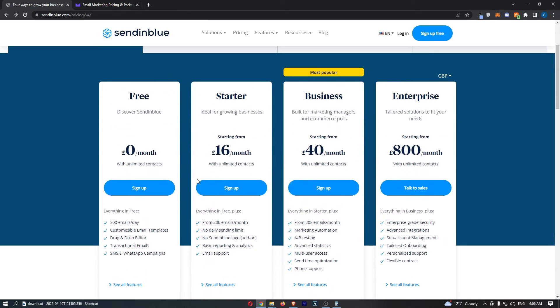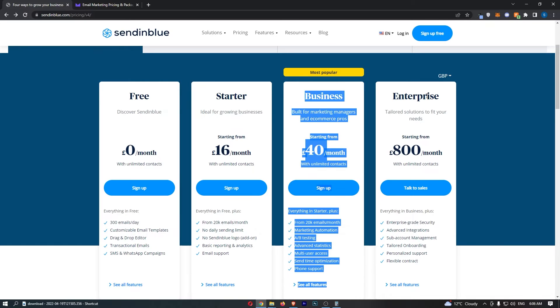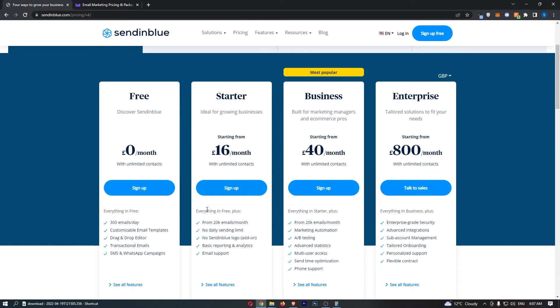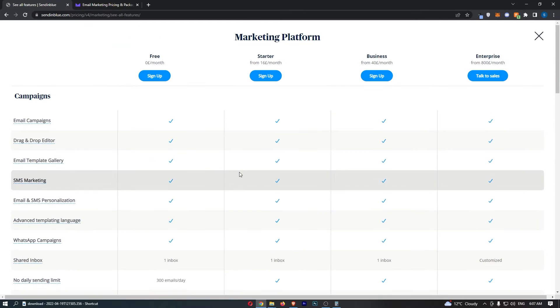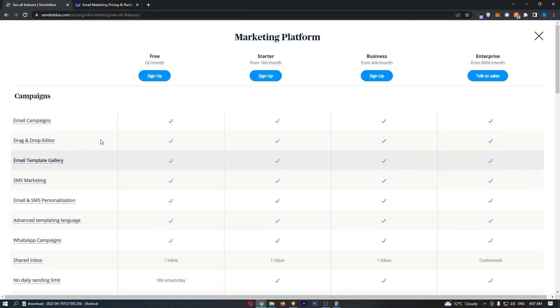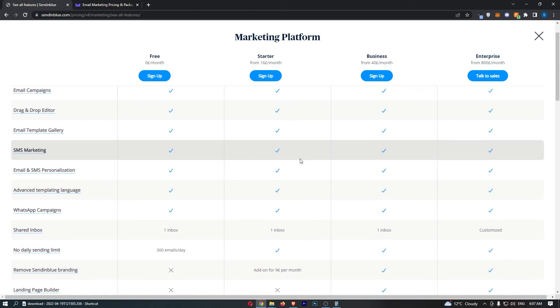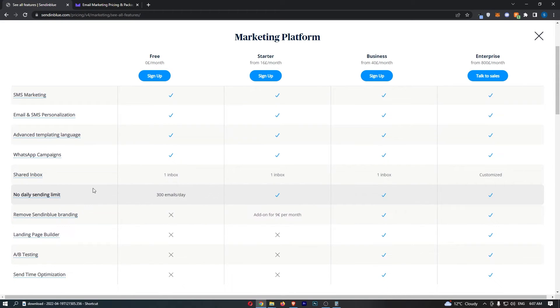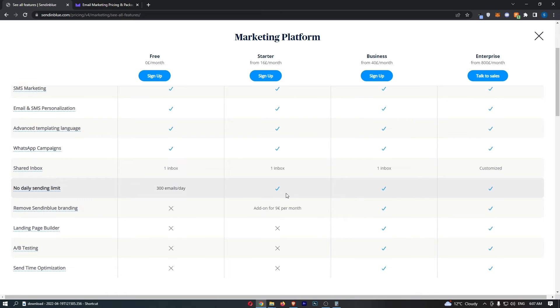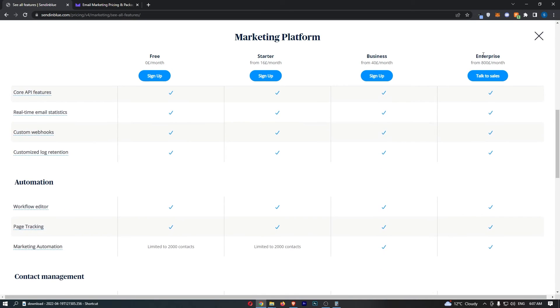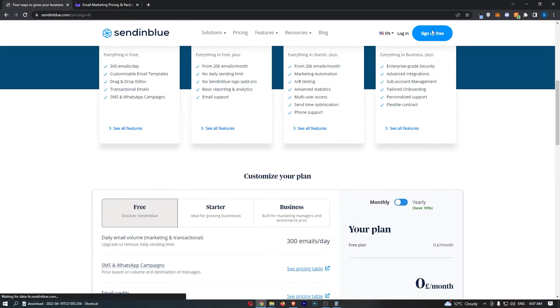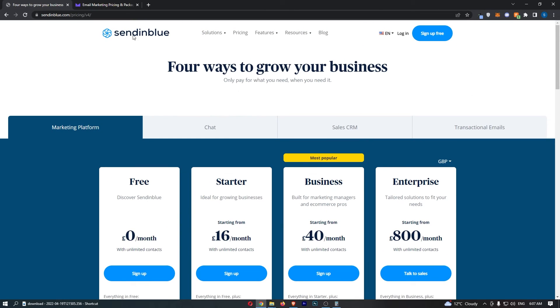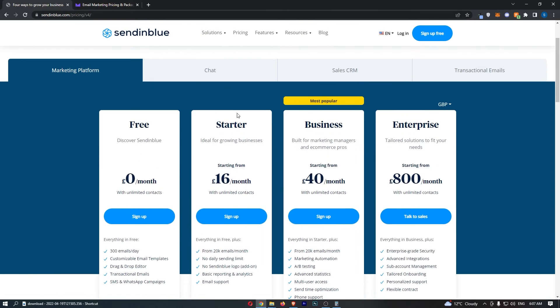Now, the second thing is, which one do you want to go with? Starter, Business or Enterprise? Now, I would say go with the starter because it's got basically everything you need. Email campaigns, drag and drop editor, it's got the no daily sending limit and basically everything you need. So that is what I would go for with Sendinblue.